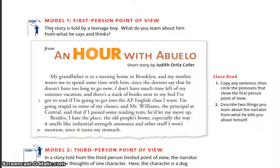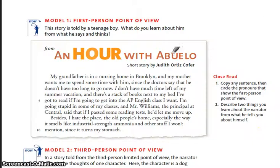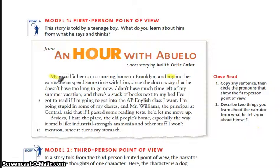Now we're going to read this again and find out some information about the narrator. Number one from the close read questions says: copy any sentence, then circle the pronouns that show the first person point of view. I'm just going to highlight for now — if you would do the same, you should have a transparency and a dry erase marker in front of you. Put the transparency right over this page in your textbook and we can highlight the information together. A pronoun is a word that takes the place of a noun or takes the place of the character's name. So the word 'my' is a pronoun, and I also see 'me' — those are the pronouns that show this is written from the point of view of a first-person narrator.